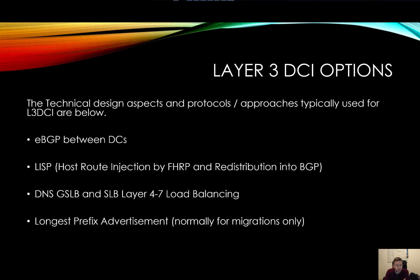Hello everybody. In the last session we talked about layer 3 data center interconnects and layer 2 data center interconnects, where we covered some of the basics behind why you would want to use a DCI.